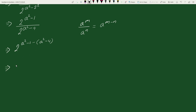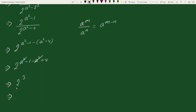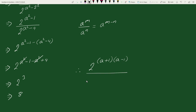This equals 2 to the power (a squared minus a squared plus 4 minus 1). Here, a squared cancels with a squared, leaving 2 to the power (negative 1 plus 4), which is 2 to the power 3, which equals 8. Therefore, 2 to the power (a+1)(a-1) divided by 2 to the power (a+2)(a-2) equals 8. This is your solution.